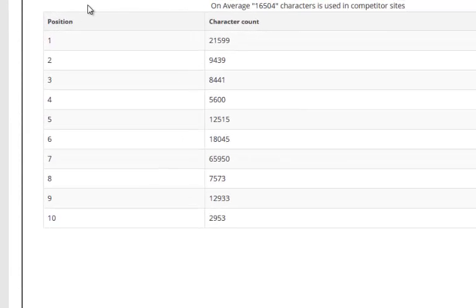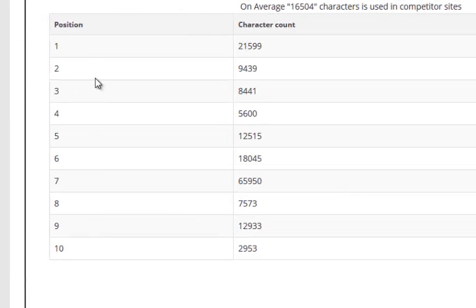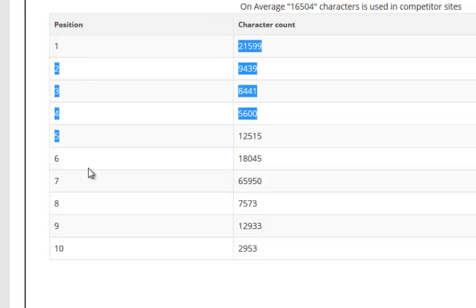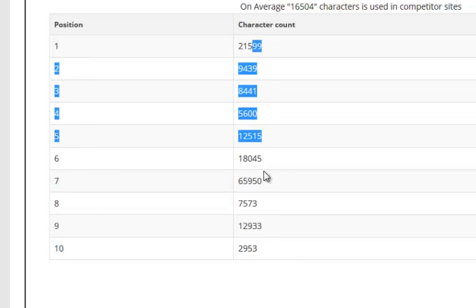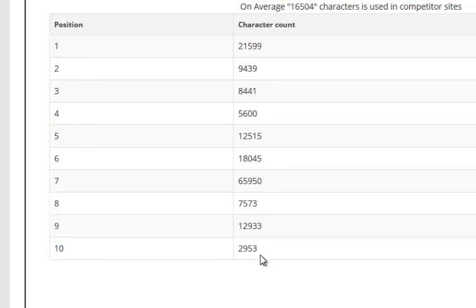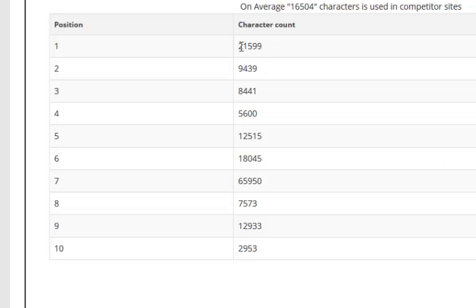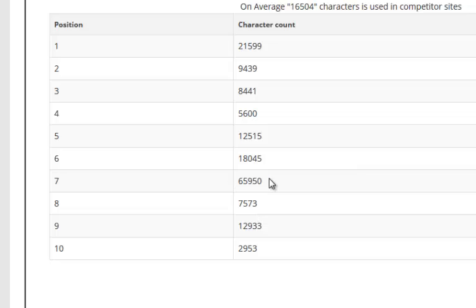This graph here tells me the top ten ranking sites for my keyword and the number of characters each of them has on their pages that are ranking. On average it's sixteen thousand five hundred four characters. This might be a little bit high because the first website has way too many characters. Looking up and down here, you'd say about eight thousand characters is about the average for page one ranking, especially towards the top five.